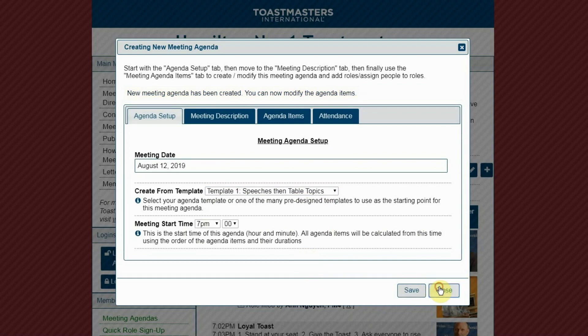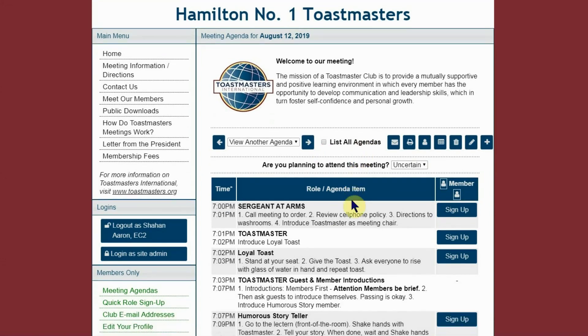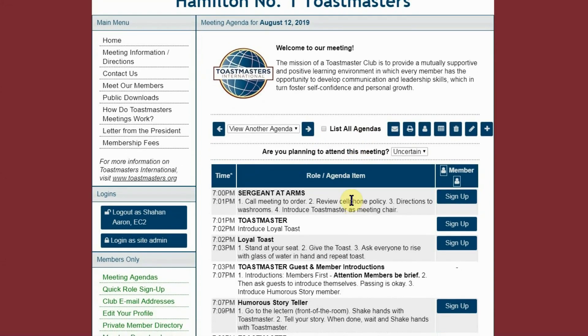Then click close. Once it refreshes, you have the agenda for that specific meeting. There will be a few more videos coming on how to make an agenda as well as doing some of the site administration.